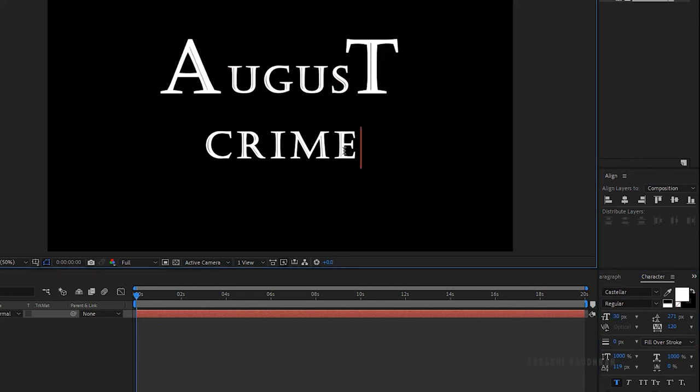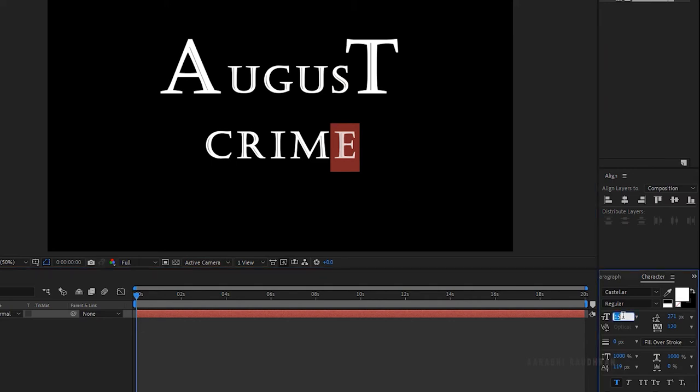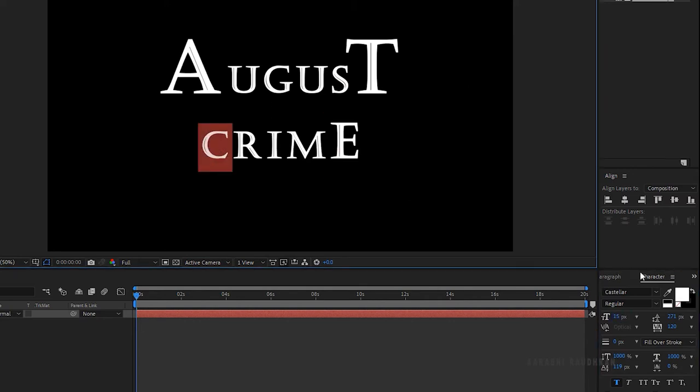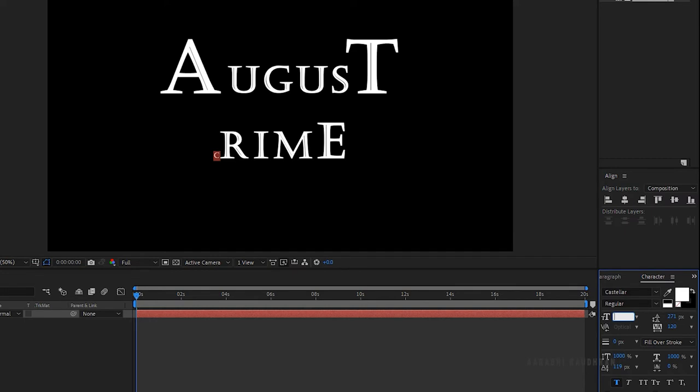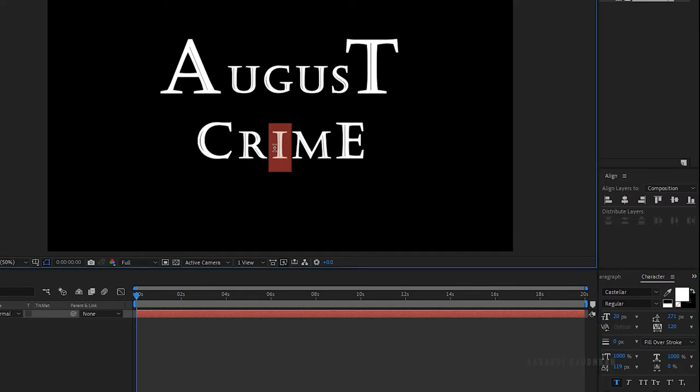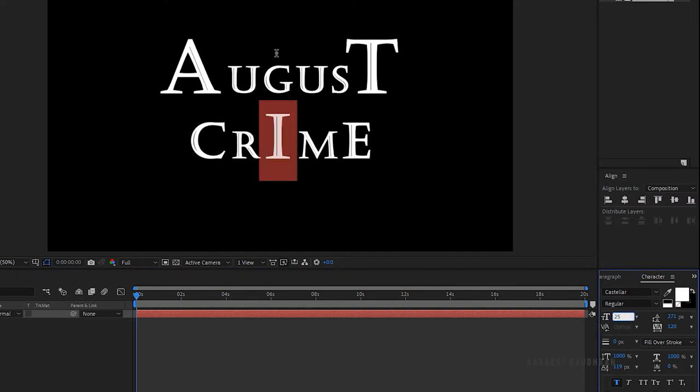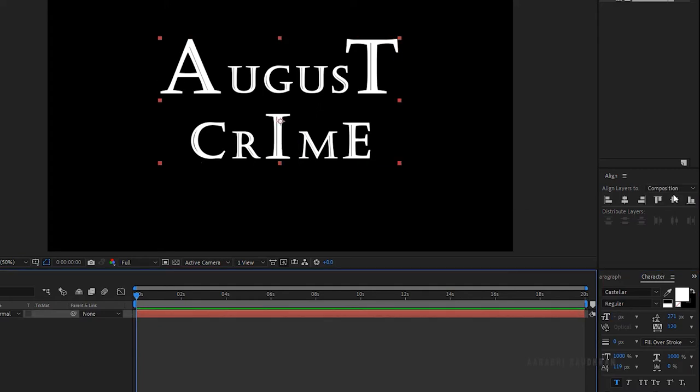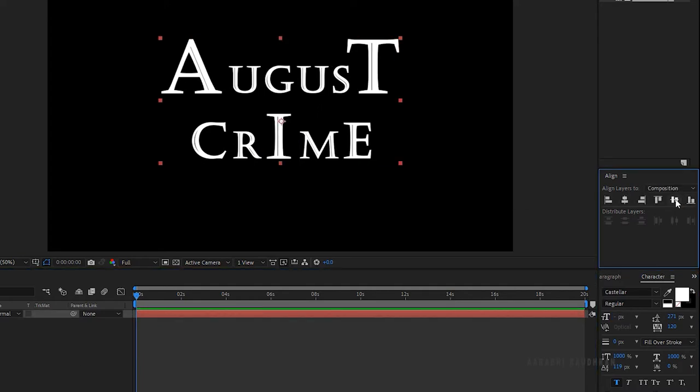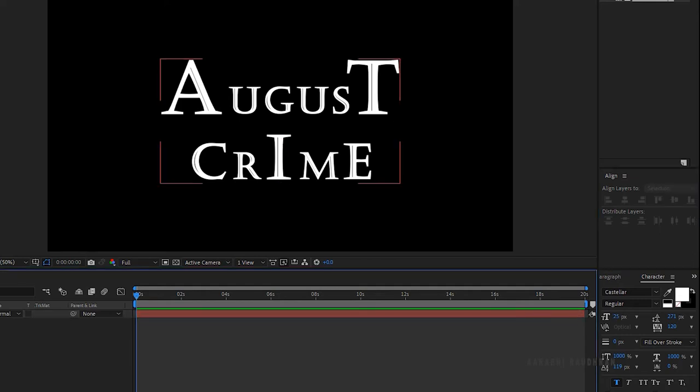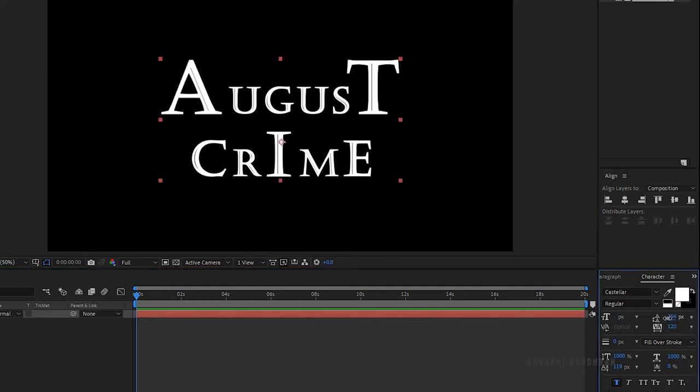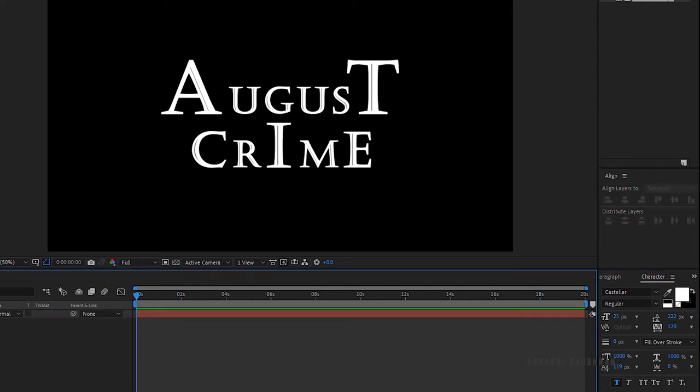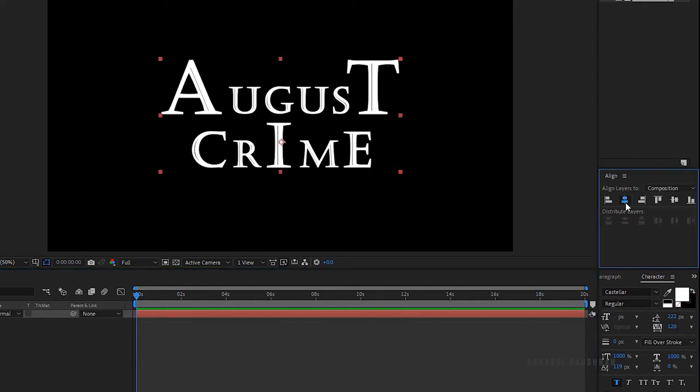Go to the character window and change the properties of the text as you like. I am good with this. Align the text to the center of the composition.